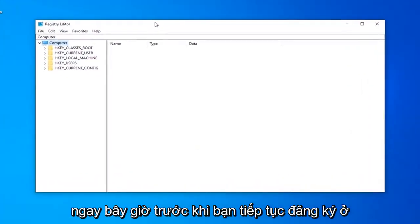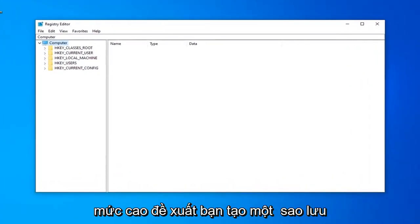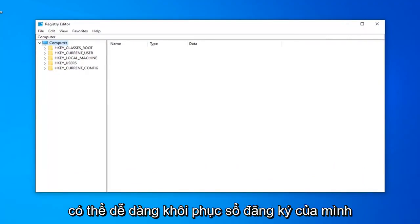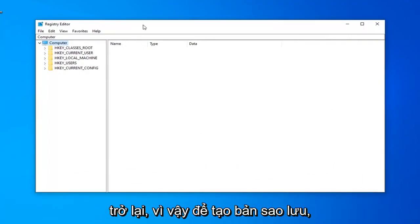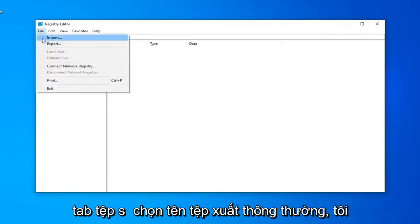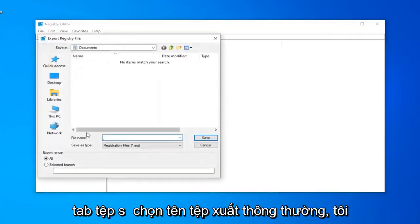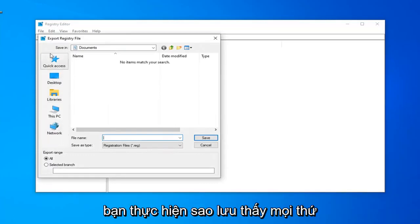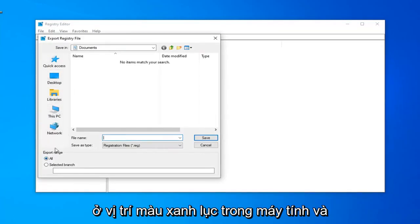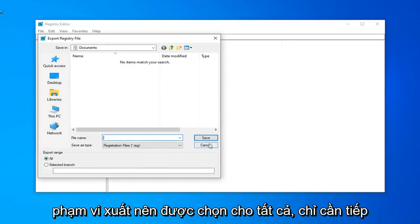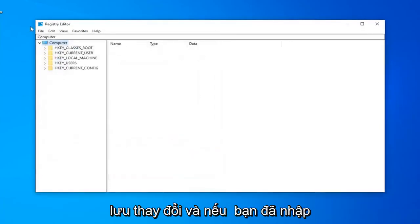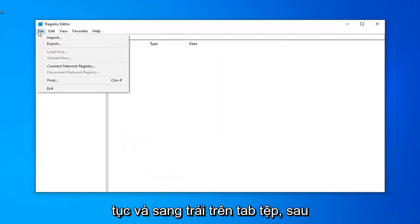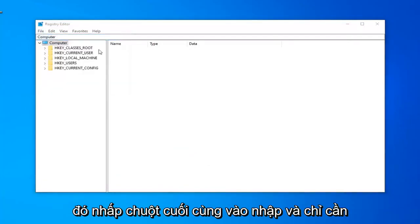Now, before you proceed in the Registry Editor, I'd highly suggest you create a backup of it, so if anything ever went wrong you'd be able to easily restore your registry back. To create the backup, just go ahead and left-click on the File tab and select Export. For the file name, I'd suggest just naming it the date you're making the backup. Save it in a convenient location on your computer, and make sure export range is selected to All. Then select the Save button. If you ever need to import it back in, just left-click on the File tab and then left-click on Import.